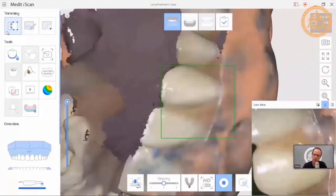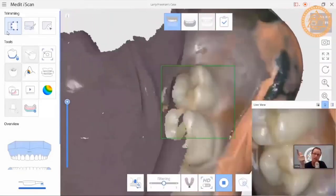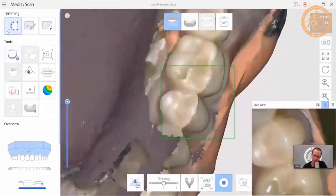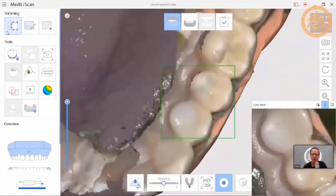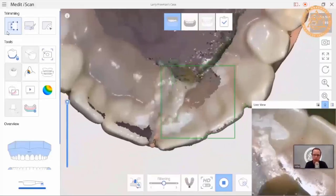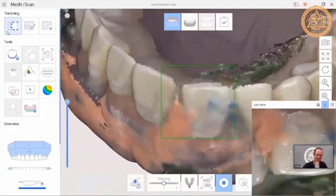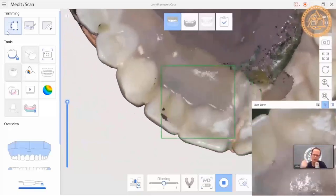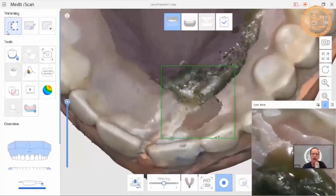Assuming this denture impression was made at the proper centric position, the patient is about satisfied with the tooth position — maybe they want the teeth a little whiter, like A2 instead of A3.5. What we're doing is capturing all the relevant anatomy, and that is key. We need to figure out how to extract how ExoCAD and 3Shape are going to make this simple.